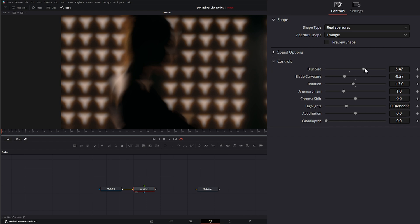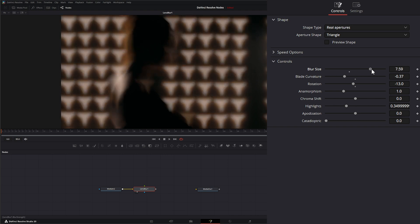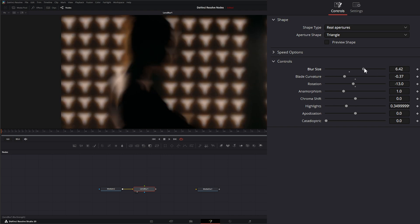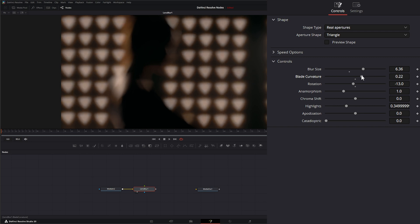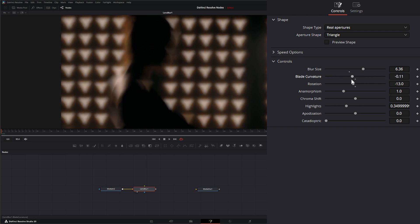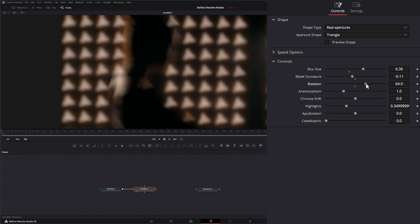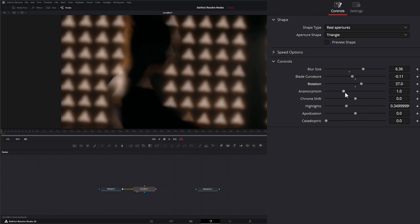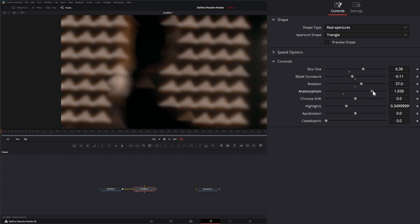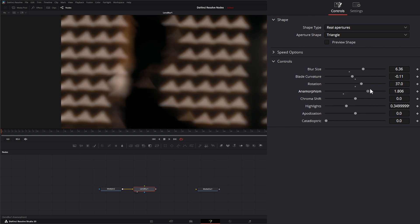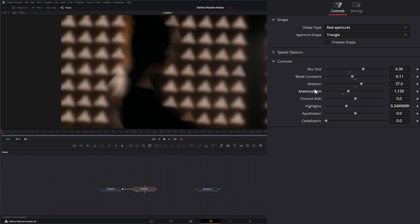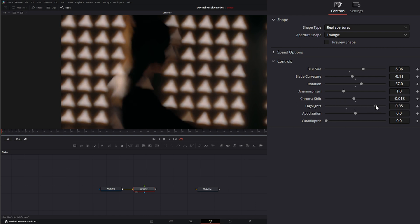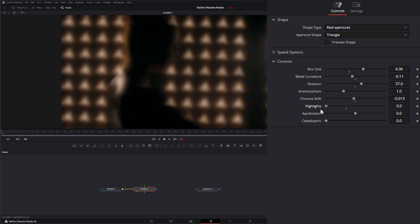Under controls we have blur size which is going to control the size of that blur on that shape. We have blade curvature which will change the actual shape of your shape. We have rotation that's going to rotate your shape. Anamorphism will apply anamorphic effect to that shape. Chroma shift will shift you from reds to your blues on the chroma sides. You can adjust your highlights up or down.